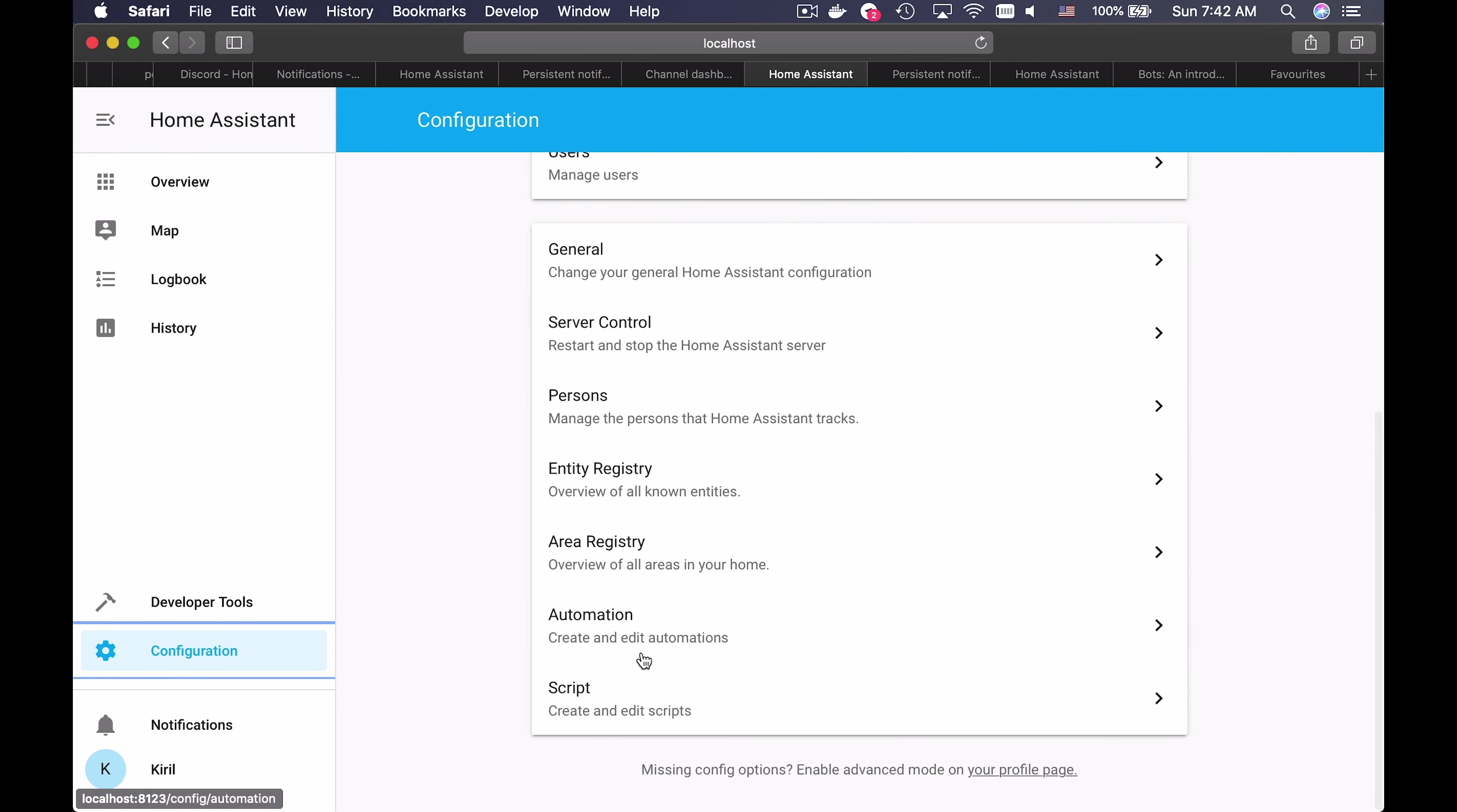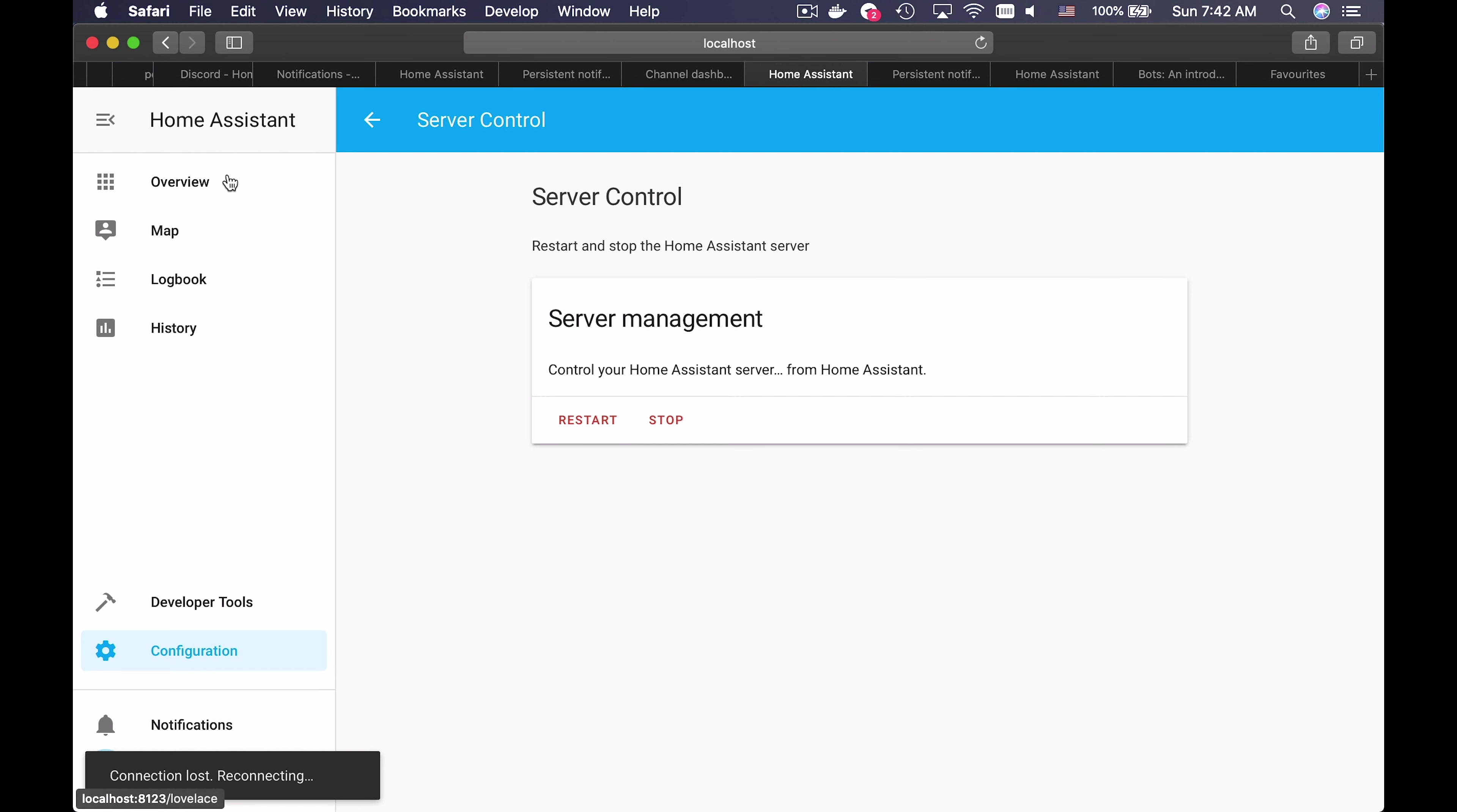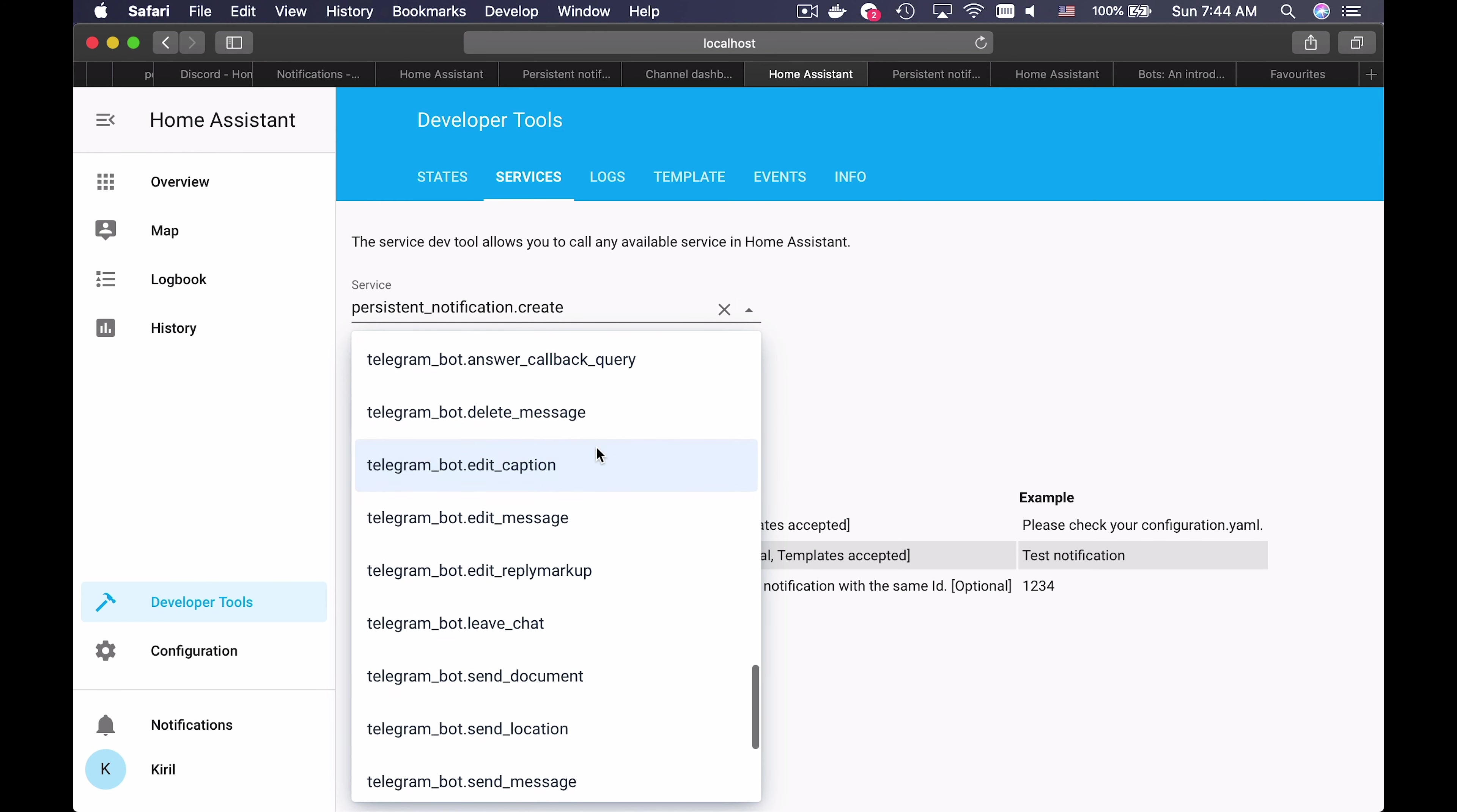Then go to Configuration of your Home Assistant and restart your server. After the restart, go to Developer Tools and then click on Services tab.